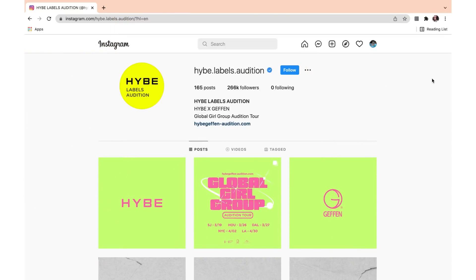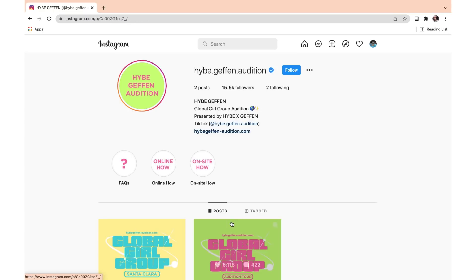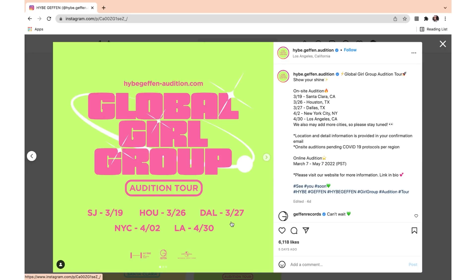Make sure to watch my audition tutorial playlist for more auditions like this. So let's start on the Hype Label's Audition Instagram. We're going to go to the latest post, and it says: Global Girl Group Audition Tour — Show Your Shine. The on-site auditions are March 19th Santa Clara, March 26th Houston, March 27th Dallas, April 2nd New York City, and April 30th Los Angeles. They say they could also add more cities, so please stay tuned.